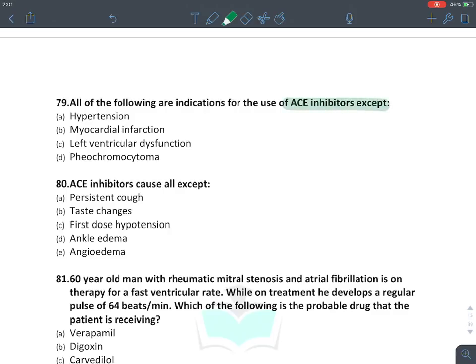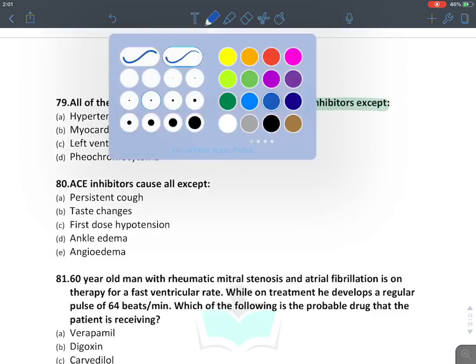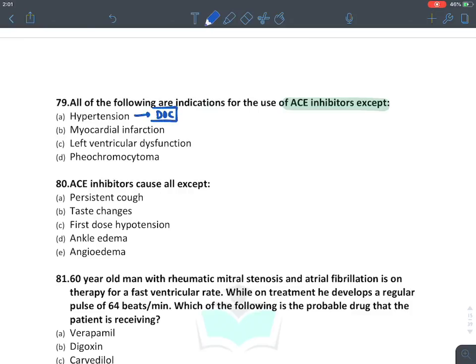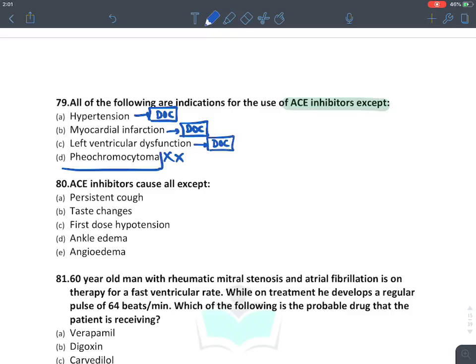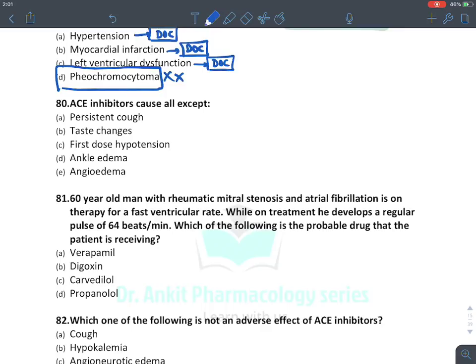ACE inhibitor indications — except: ACE inhibitors are the drug of choice for hypertension; given during MI to prevent infarct expansion; given in CHF to reduce cardiac hypertrophy; given in left ventricular dysfunction. There is NO role of ACE inhibitors in pheochromocytoma — the drugs used there are alpha blocker followed by beta blocker.